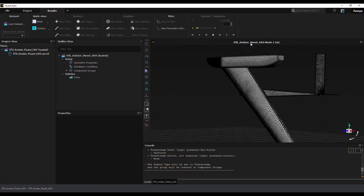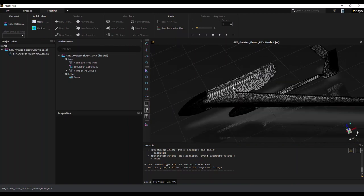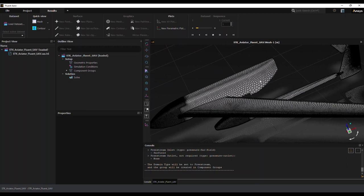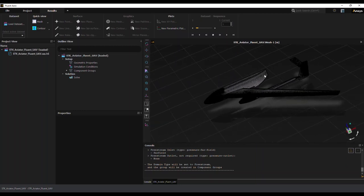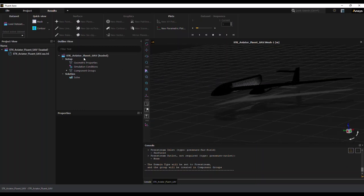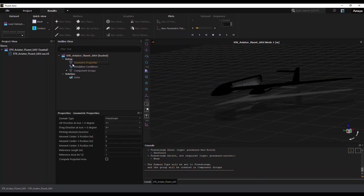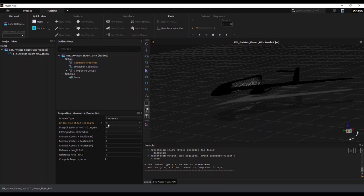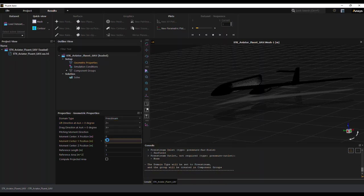I will go back to just showing the surfaces or the walls for the UAV. Now I'll proceed to set up some of the geometric conditions. So in this case, you can see the vertical is Z plus, so I'll set the lift direction to be Z plus.